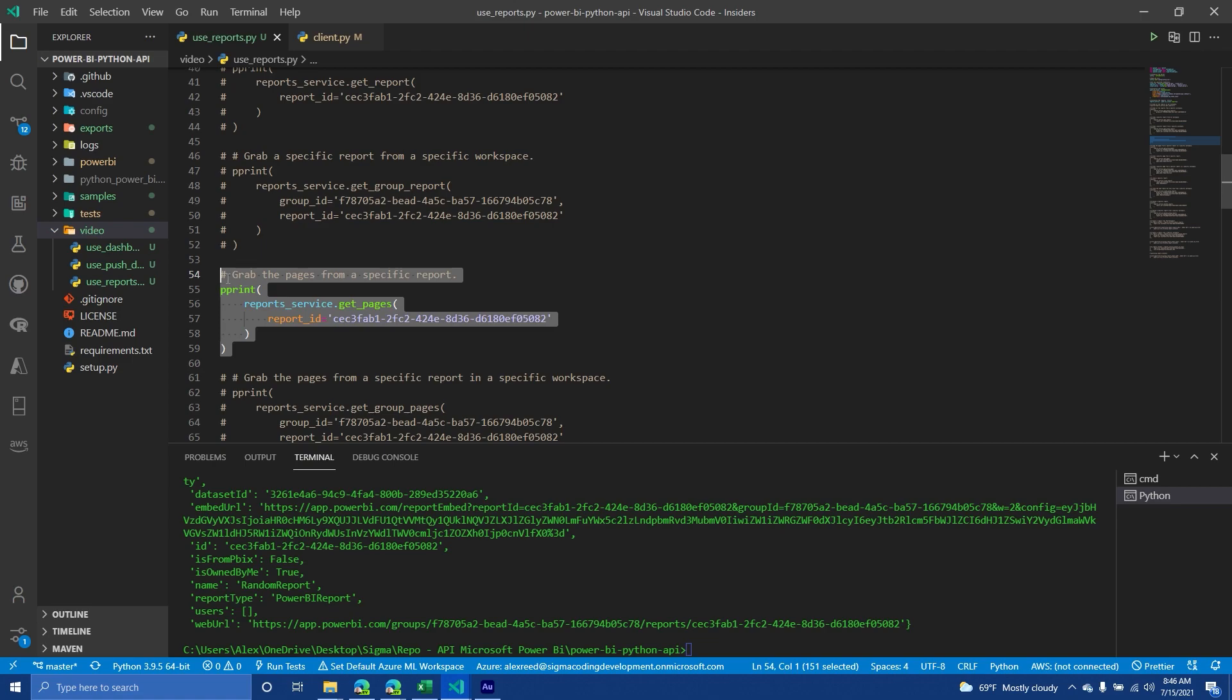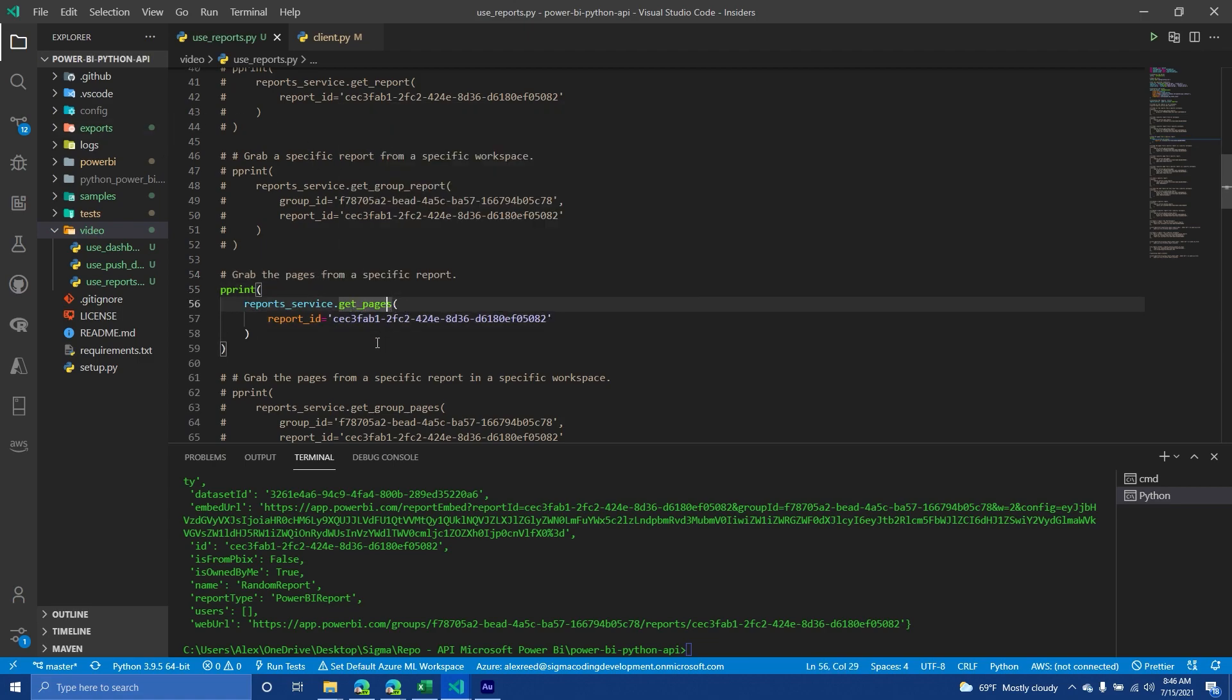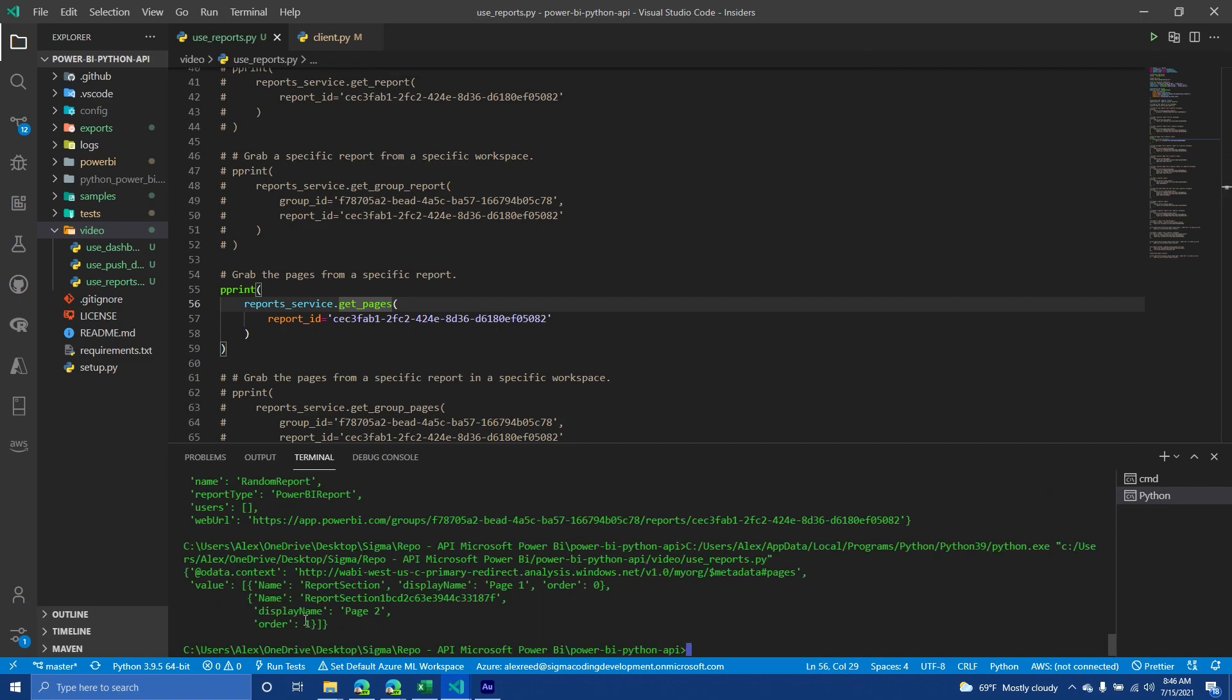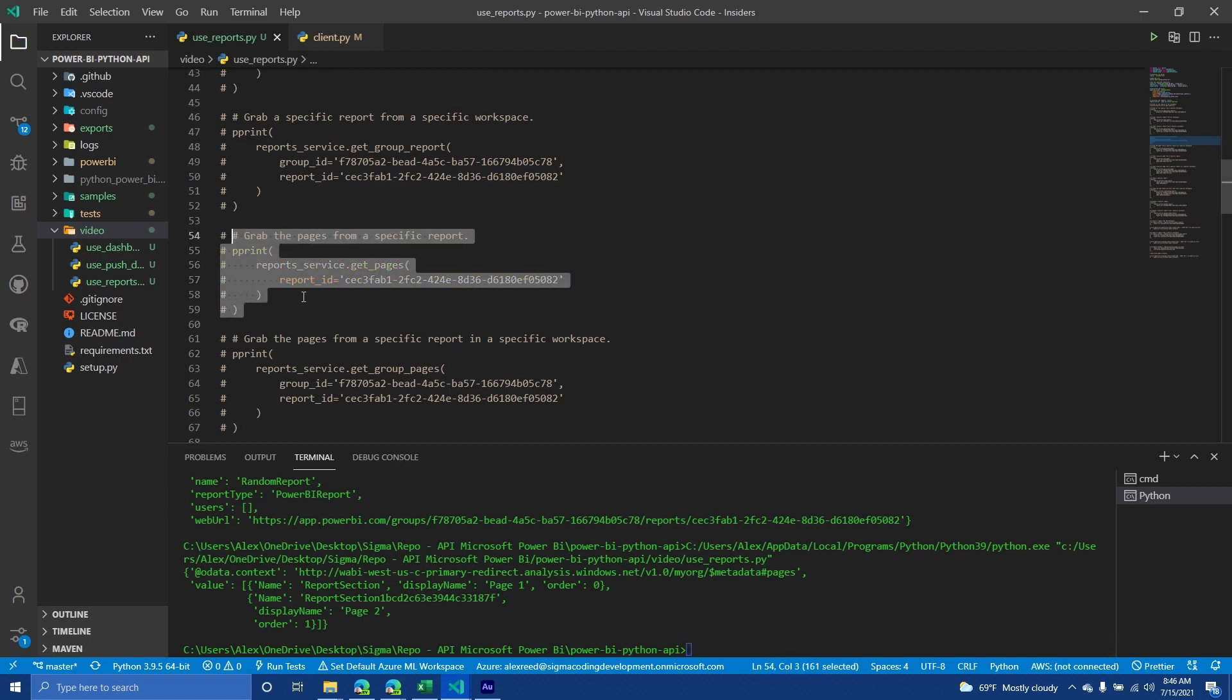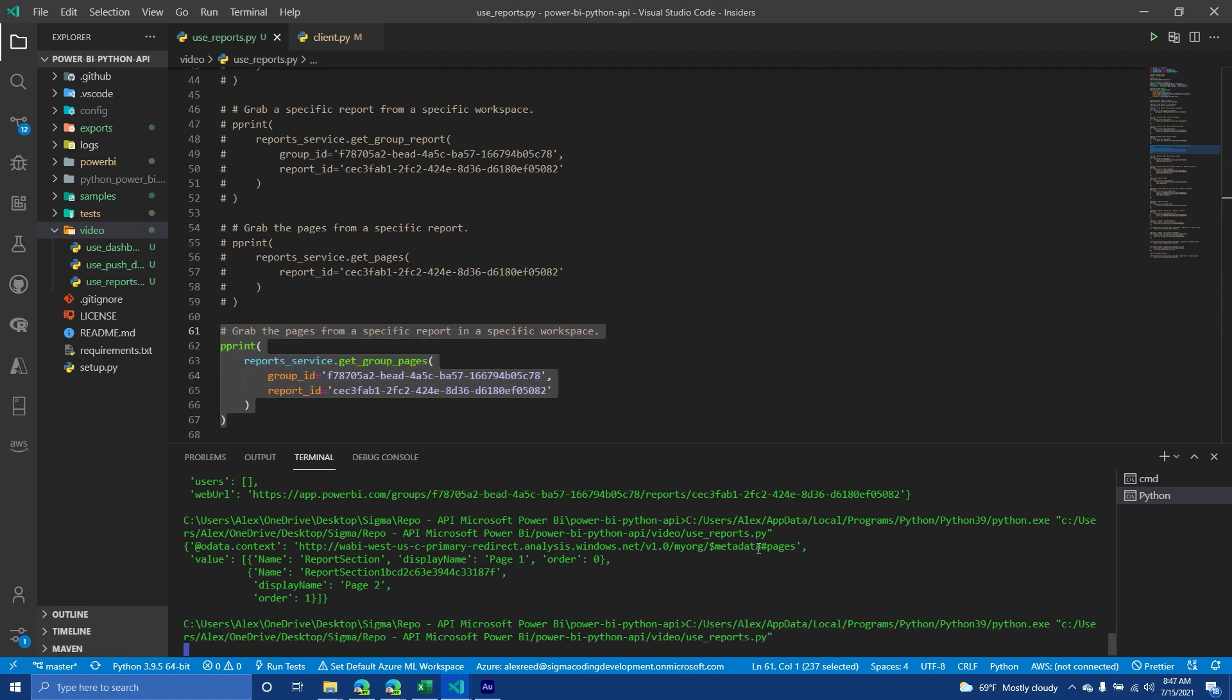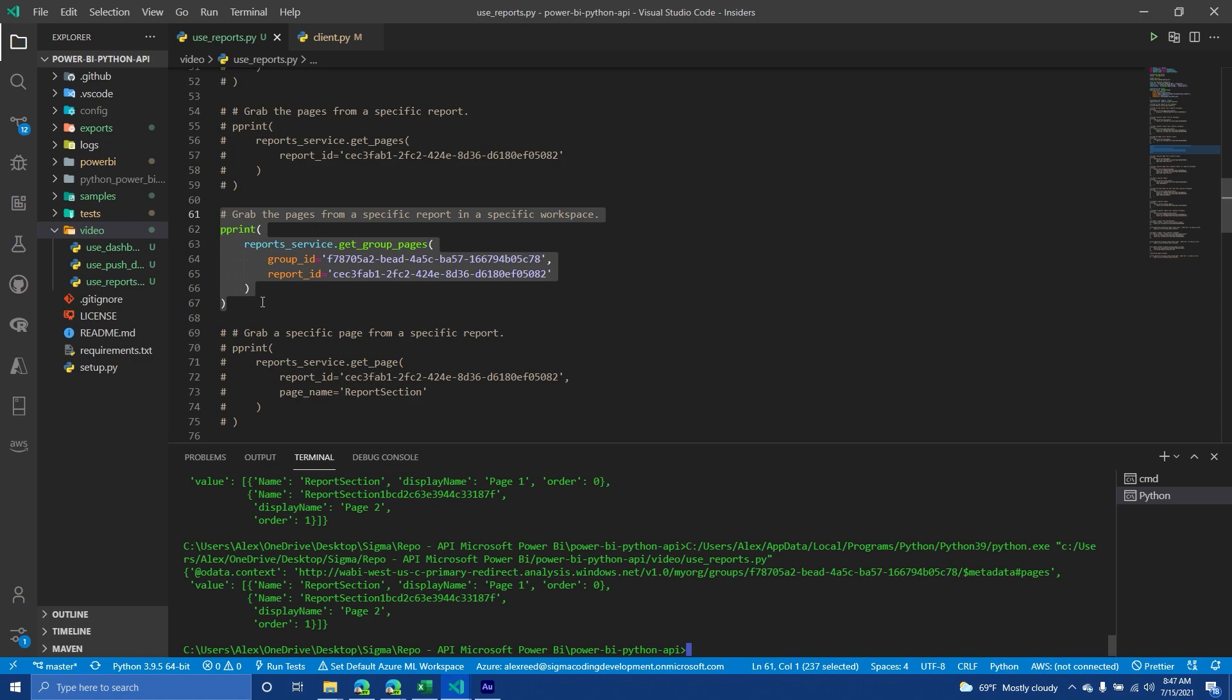Okay, so that is grabbing a specific report. Reports are made up of pages. So you can also grab specific pages from a report. So in this situation, I'm going to grab all the pages from that report that I just pulled. So in this situation, I'm now going to get page resources. So I have a report section, I have a display name, the order, and then the name. And then this one is the page two order two. So this one is made up of two pages. And then they have an order and then a display name. Now you can also do the same thing with a group.